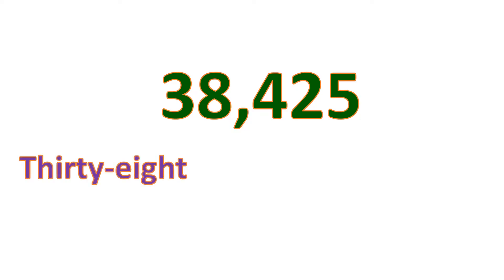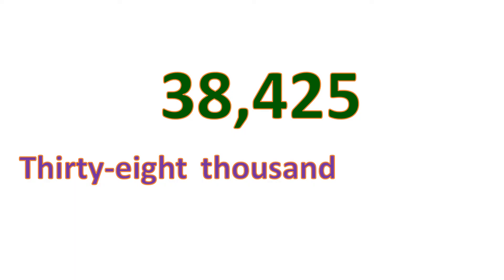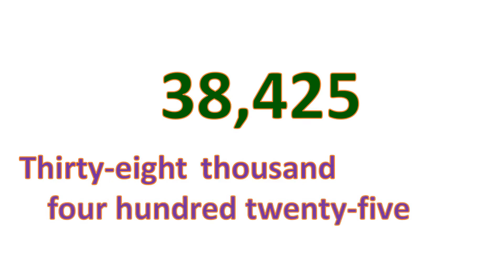We read and write from left going to the right. So we have 38, but since it's in thousands group, we will put thousands. So that is 38,000. And then we will move on to the next group, which is 425.